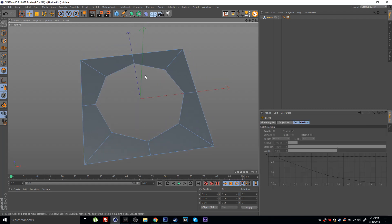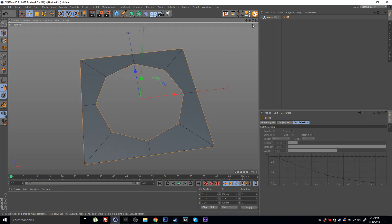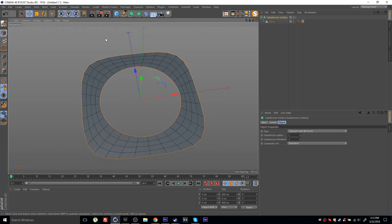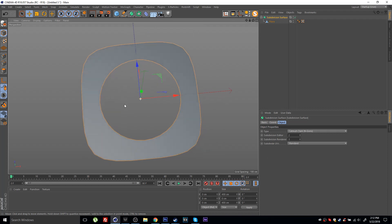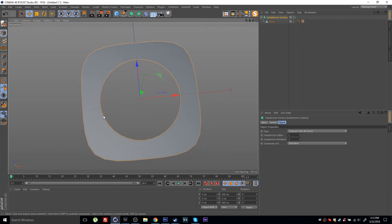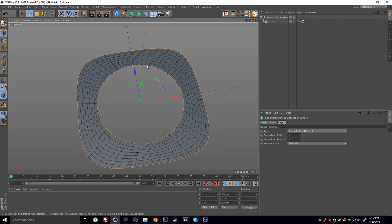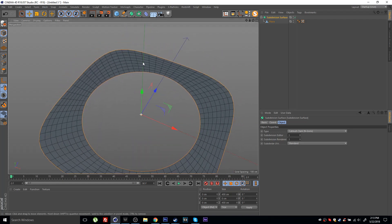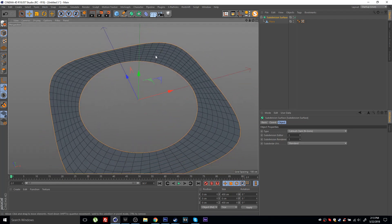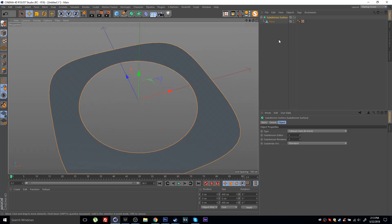For example I can just show you right away that if I place this object inside a subdivision surface, you can see that this creates a nice circle, a nice perfect circle here in the middle and that's exactly what we want. If I increase the segments here you can see that the geometry is nice and clean.